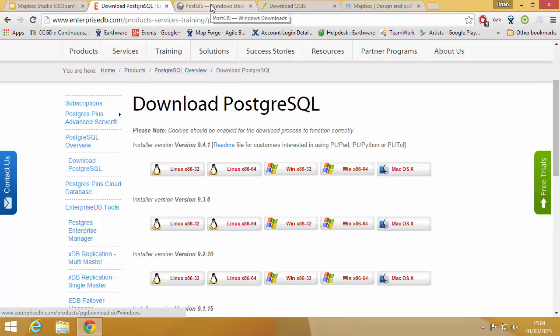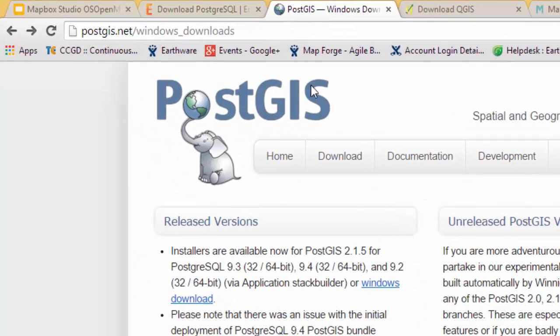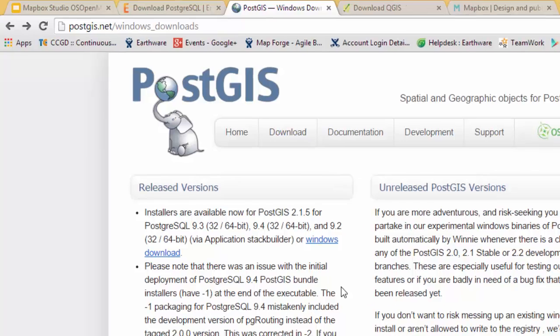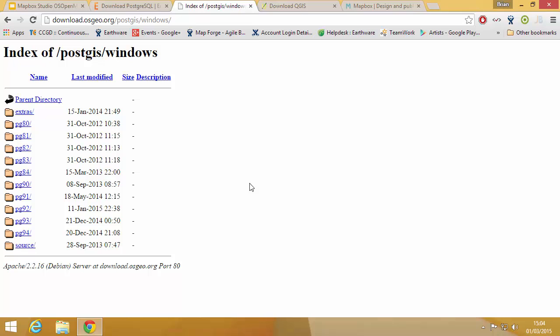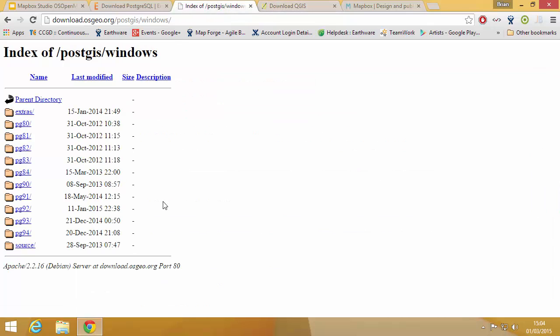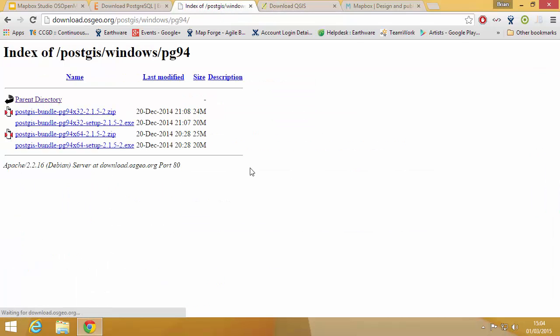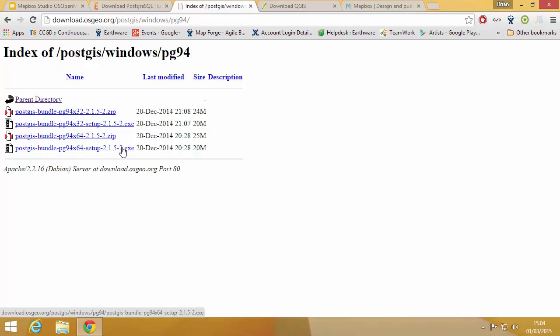And then we're going to go and get PostGIS which is what we install on top of Postgres. So once you've got Postgres installed we'll install this and you can see here we've got a page specifically for Windows and we're going to go and download the latest Windows version. So you want Postgres 9.4, try and install the version of PostGIS that matches the version of Postgres. I would go for the exe just so it'll run straight away and we want the 64-bit one.